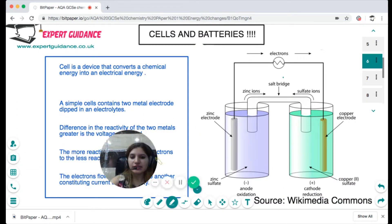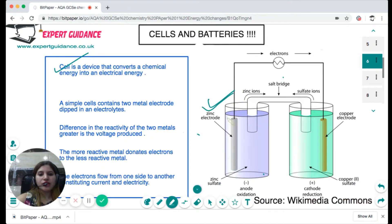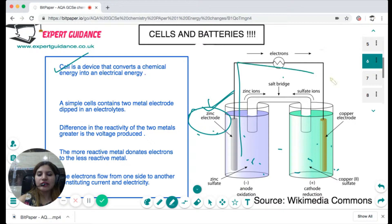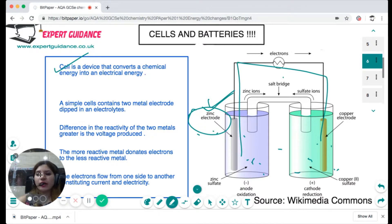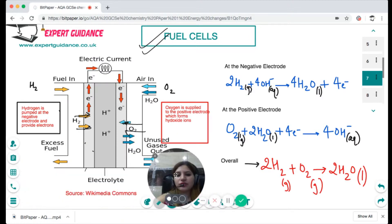A cell is a device that converts chemical energy into electrical energy. In a simple cell, two metals — for example zinc and copper — are dipped into an electrolyte solution such as zinc sulfate and copper sulfate. The more reactive metal sends electrons to the less reactive metal, and this movement of electrons generates electricity. A fuel cell is a type of chemical cell that converts chemical energy into electrical energy, relying on the reaction between hydrogen and oxygen to form water.